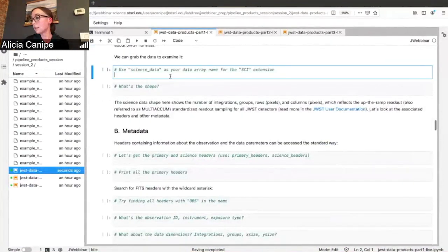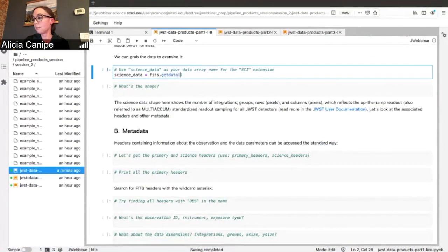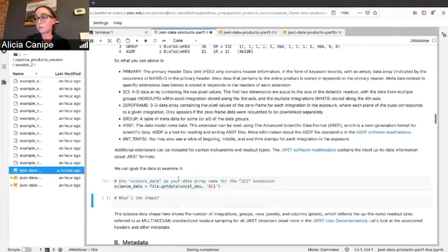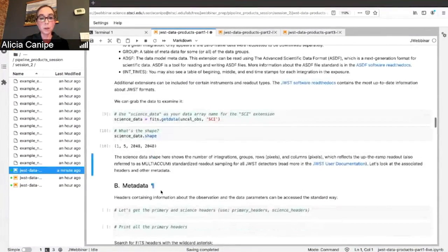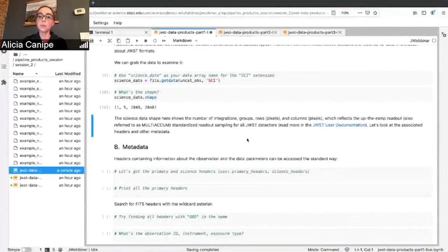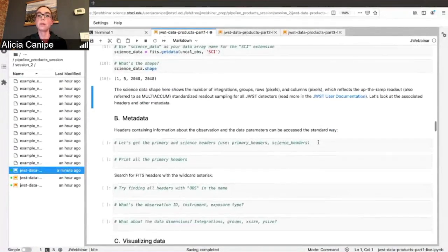You can grab the science data to examine it — we'll call it science_data and use fits.getdata on our uncal.obs file, calling the science extension. You can also reference it as primary or use index one since it's the first extension. Looking at the shape, you can see this matches what we described: one integration, five groups, and the full NIRCam detector. There's a link to up-the-ramp sampling if you want to read more about that.